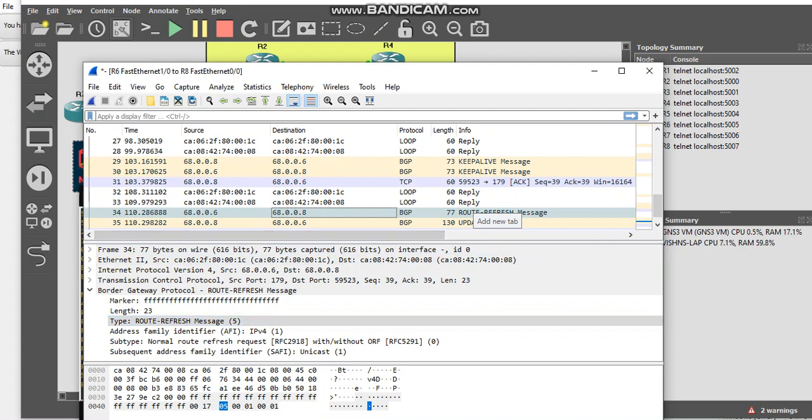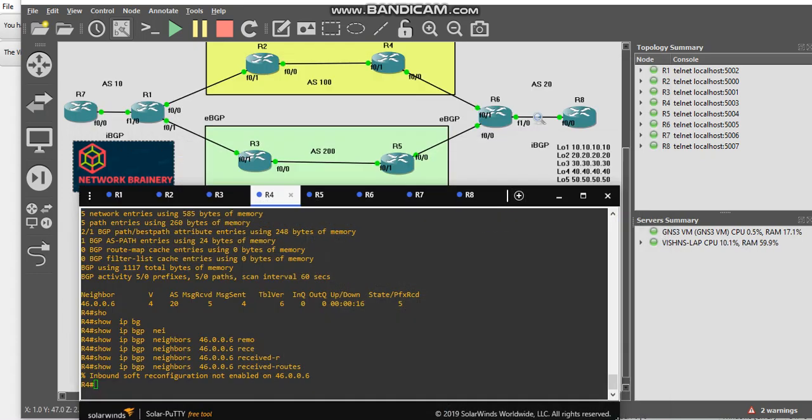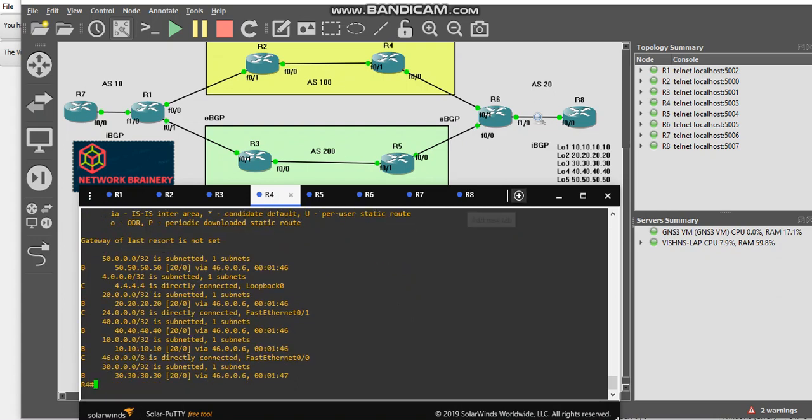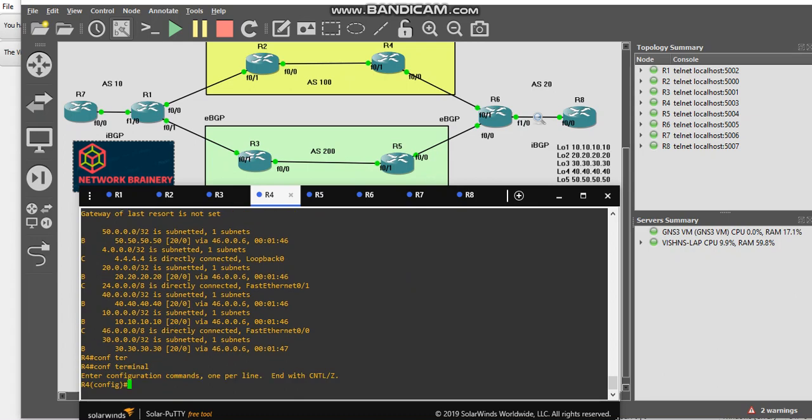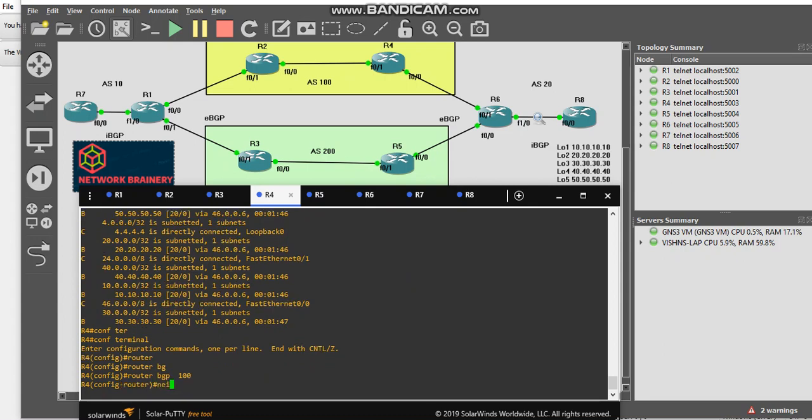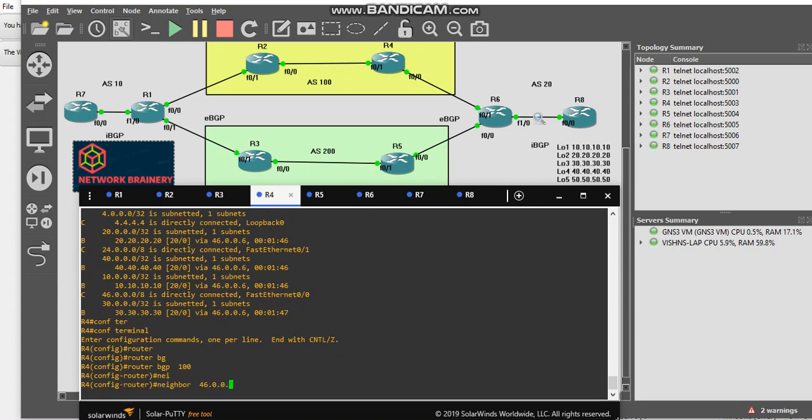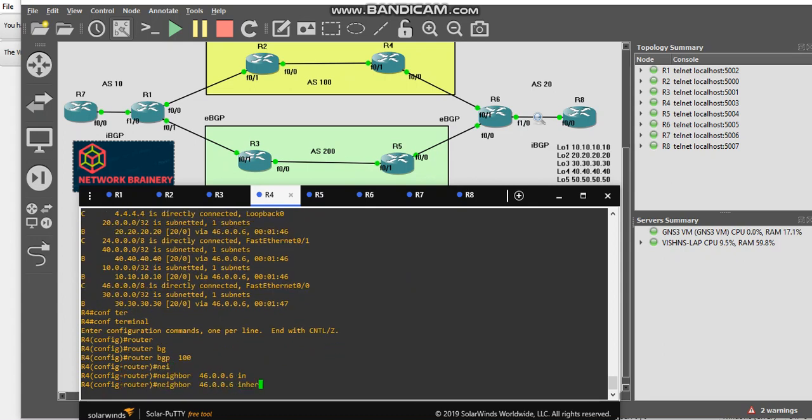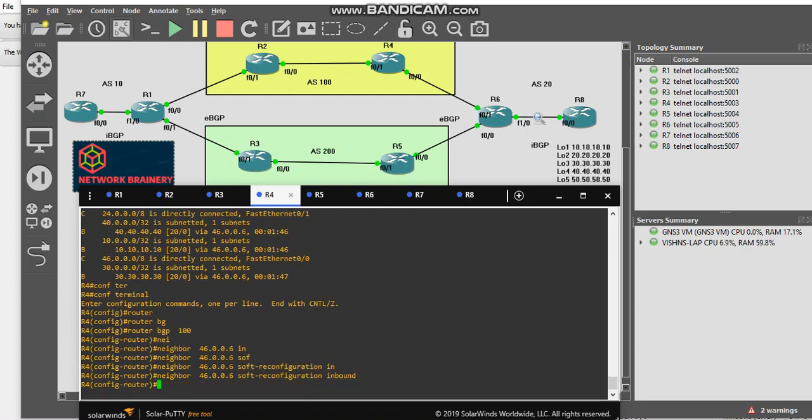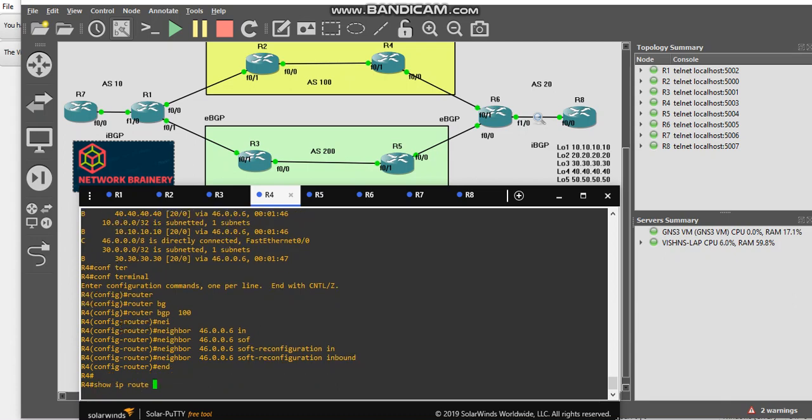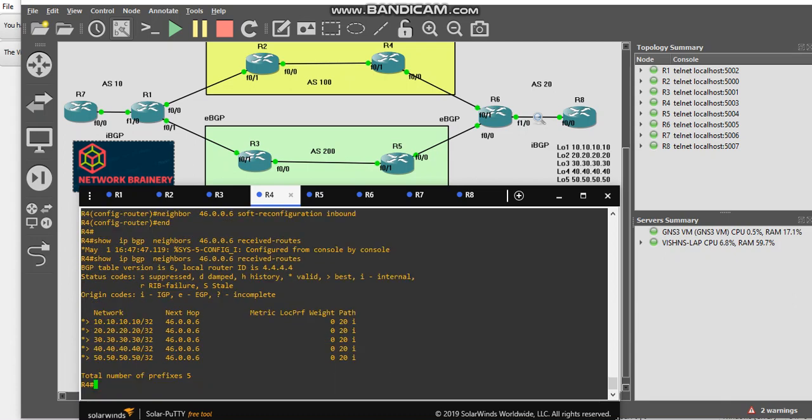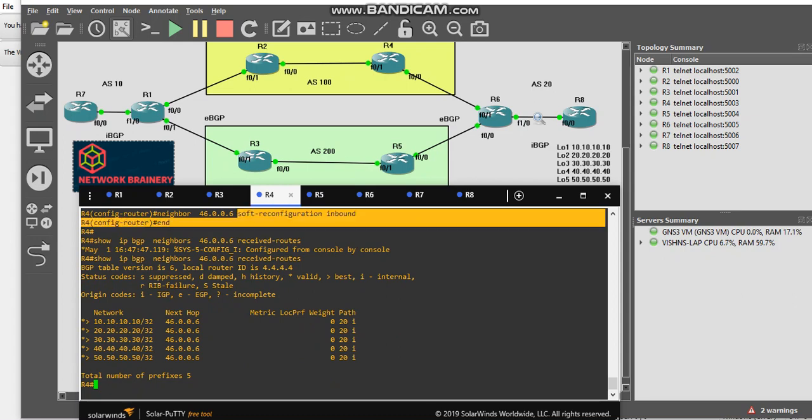Now let's go back and see, do I have the entry in routing table? I don't have it. So now how to fix it? Very simple. Go to router BGP 100, if my neighbor is 46.006, soft reconfiguration inbound. So once I configure this I should be able to see my received routes.